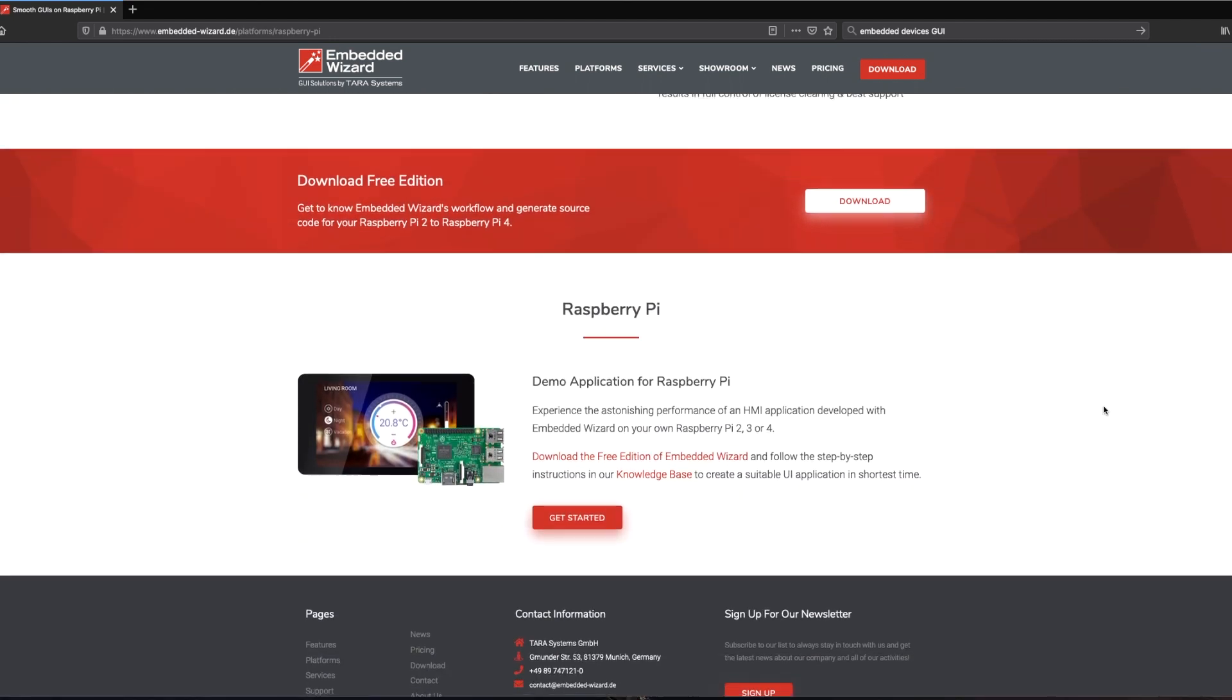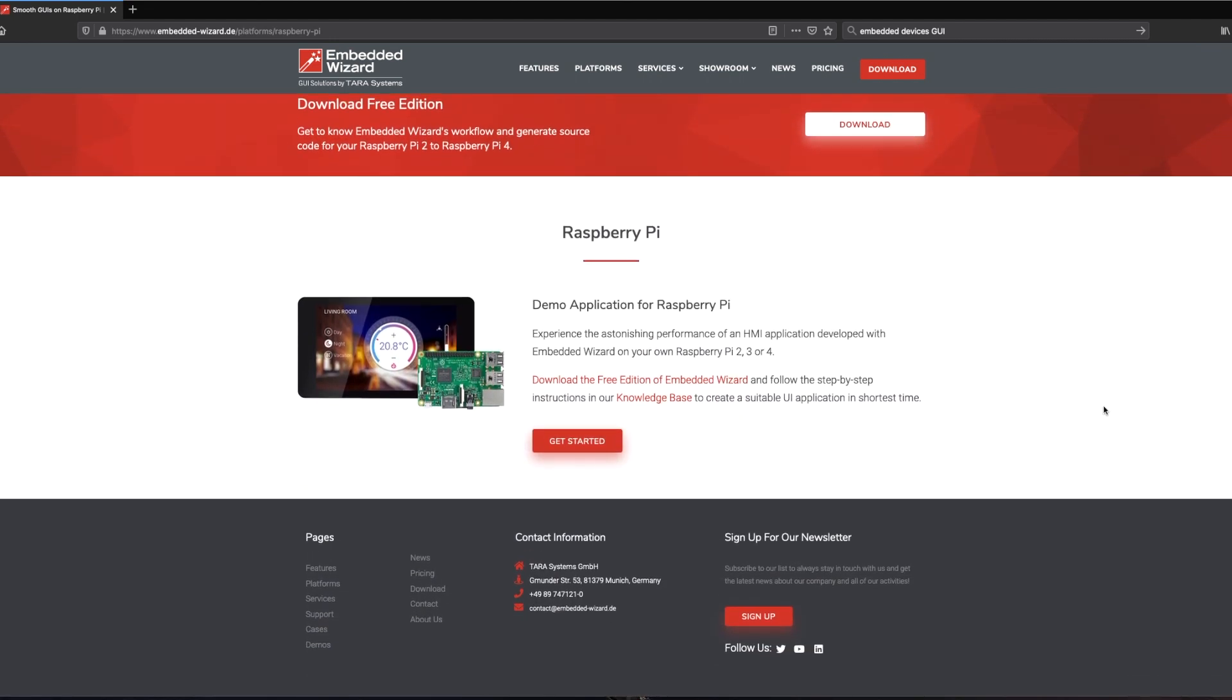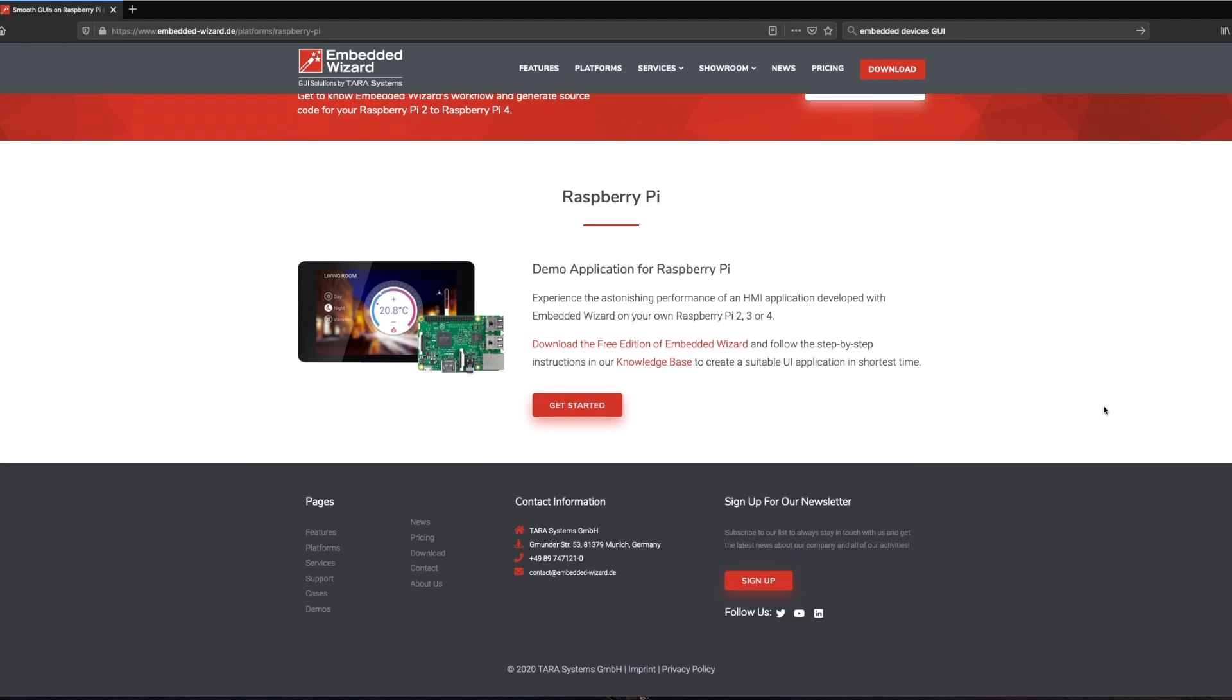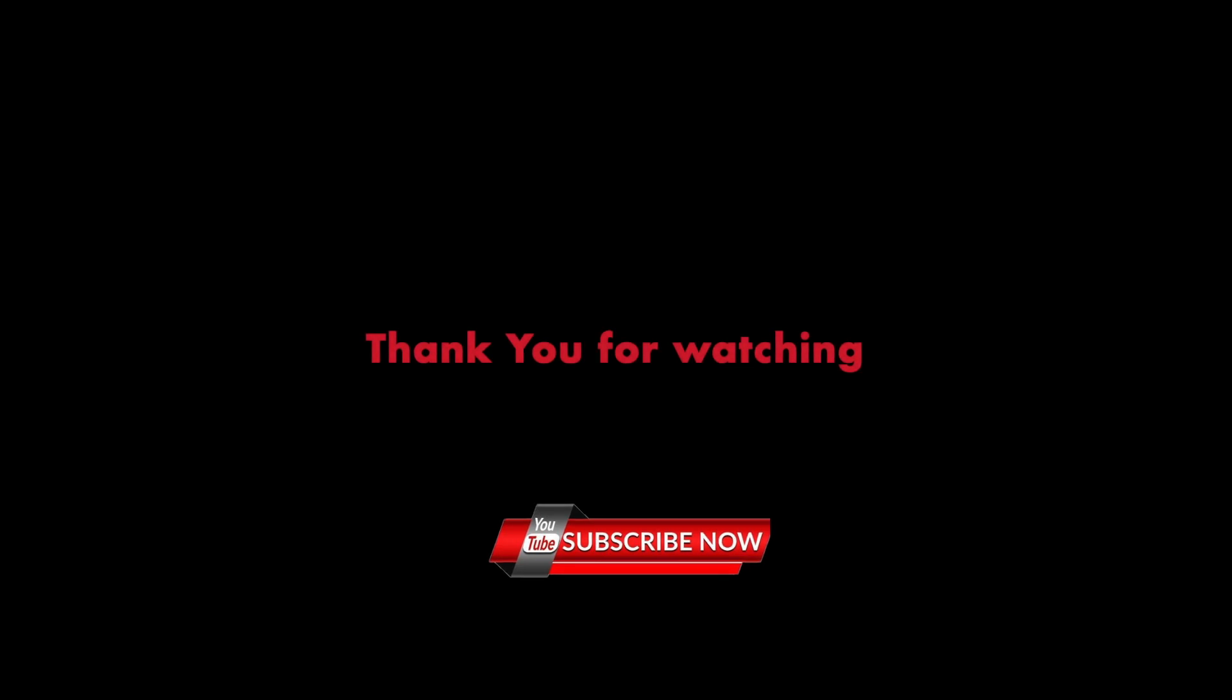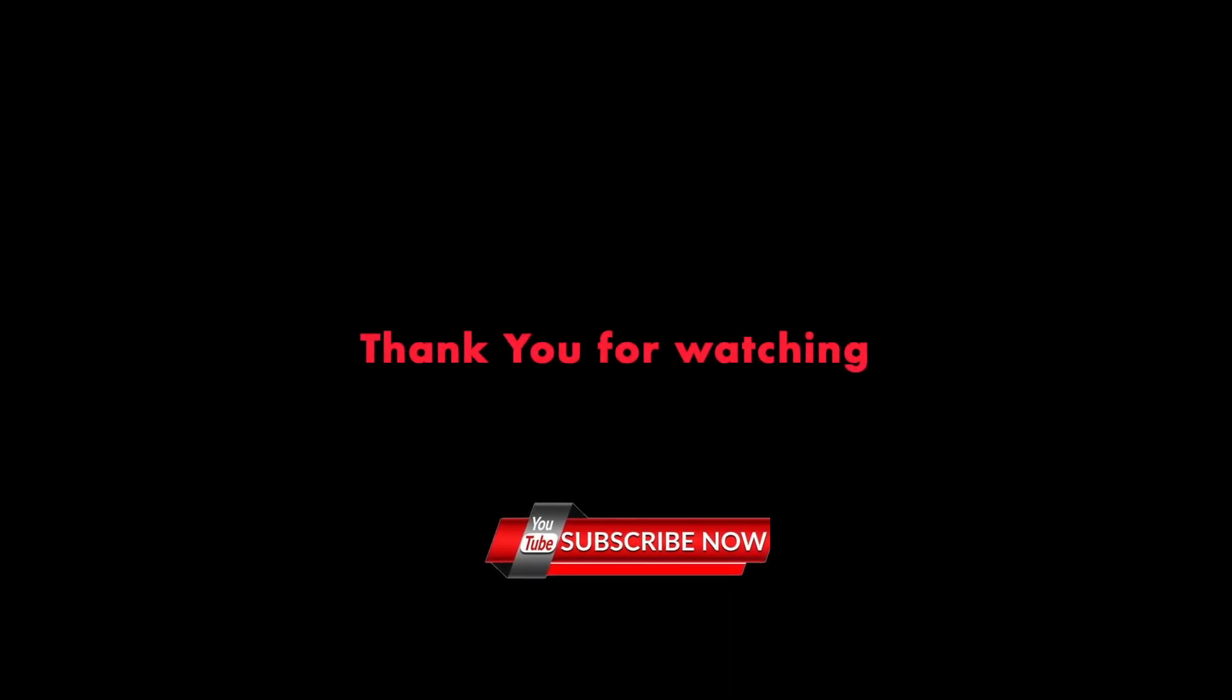I just came across it when I was doing my research. Thank you for watching, and if you are interested, please subscribe. Thank you.